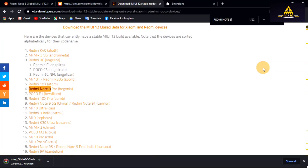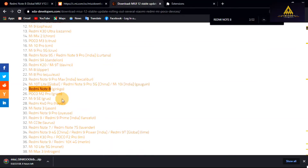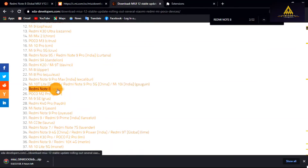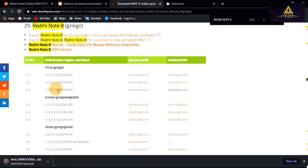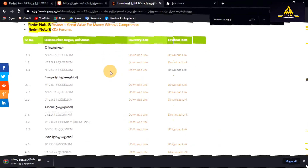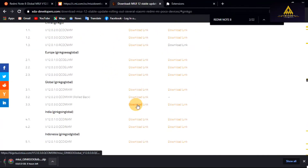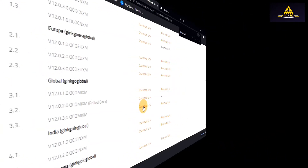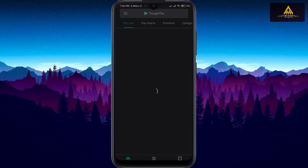For example, I'll search Redmi Note 8, then hit the enter button until you find your device. My device is Redmi Note 8 Ginkgo, so I will click on it. You will find download links for fastboot and recovery ROM. Choose your region and download the fastboot or recovery ROM that you want.